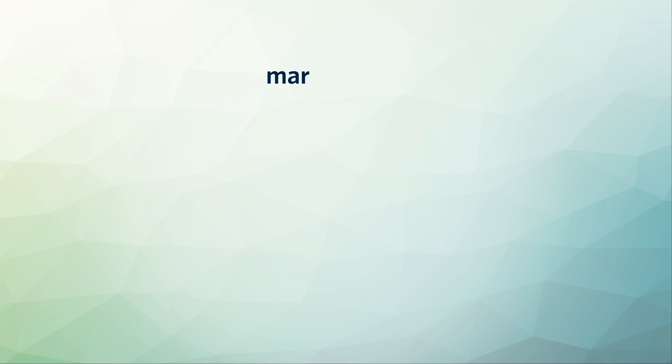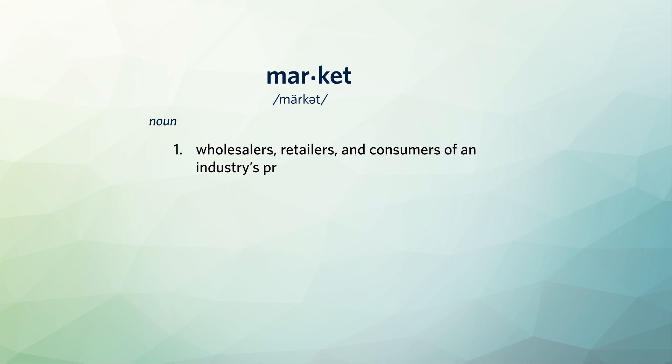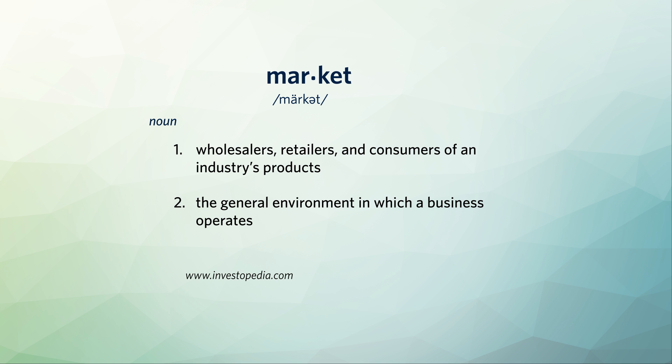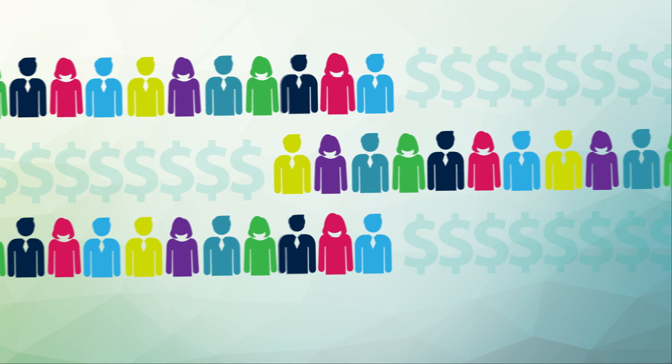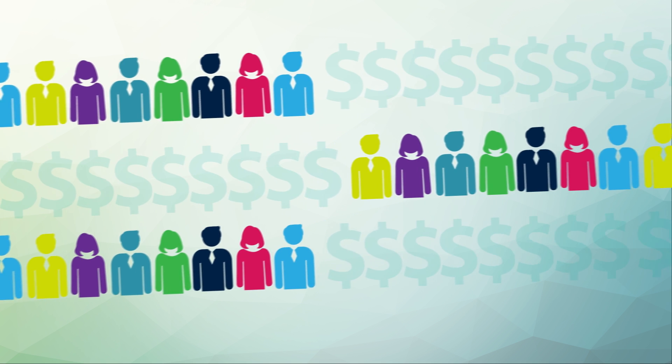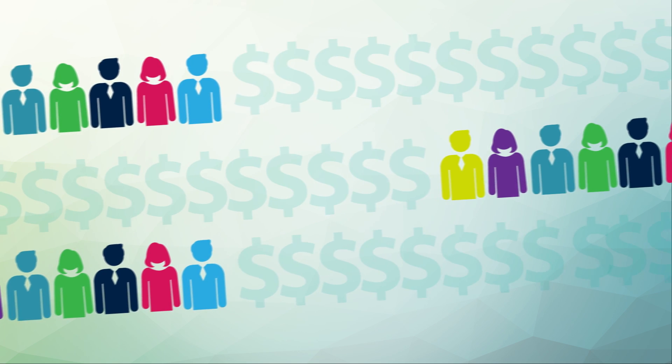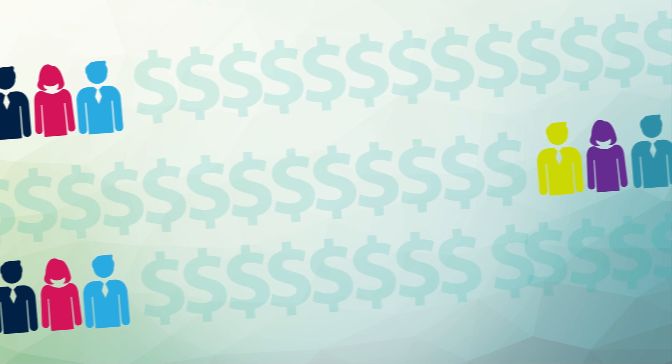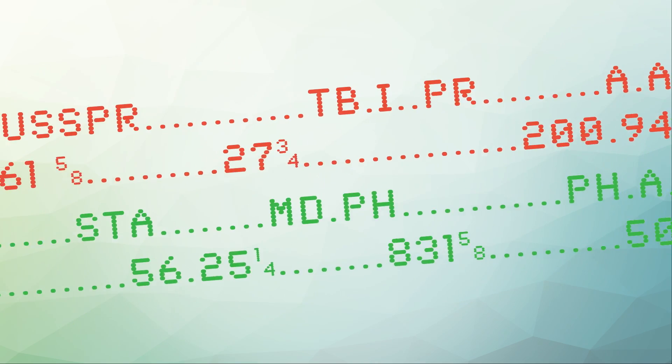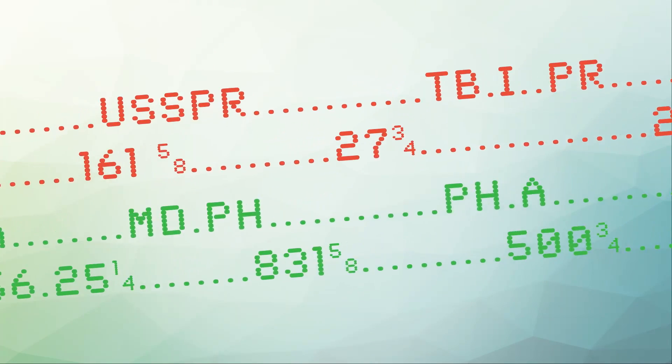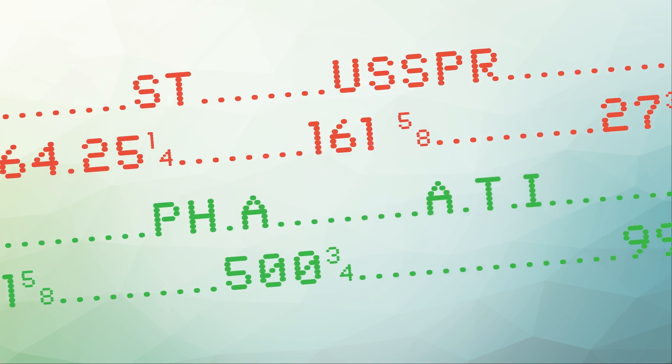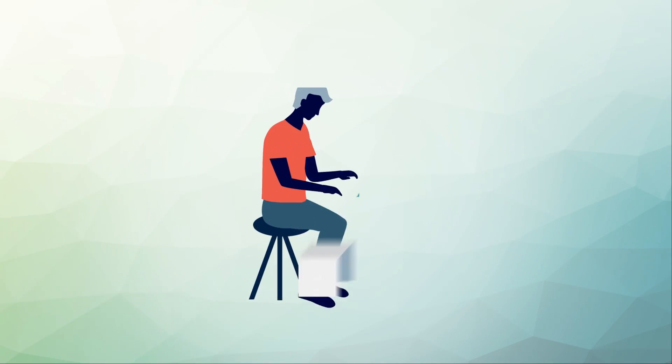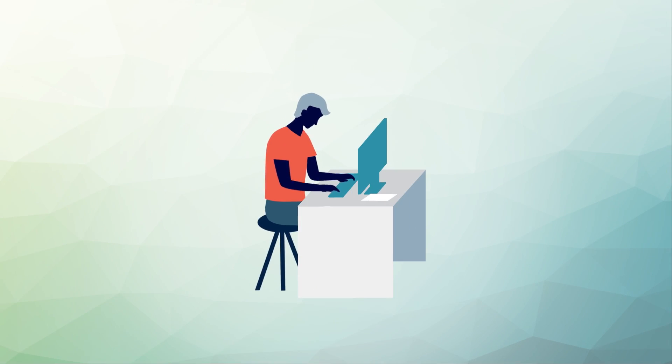According to Investopedia, the term market has multiple definitions. It can refer to the wholesalers, retailers, and consumers of an industry's products, or the general environment in which a business operates. A market is the people or companies with the interest and means to buy a product or service, or it could refer to the investment market where securities are traded.